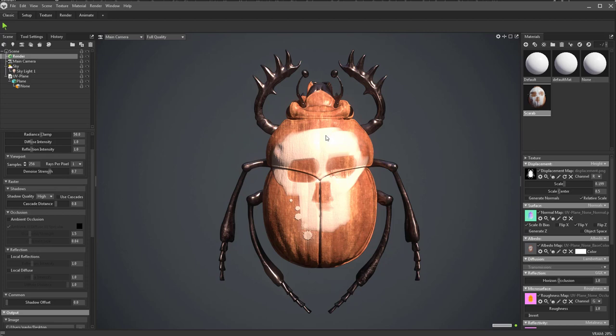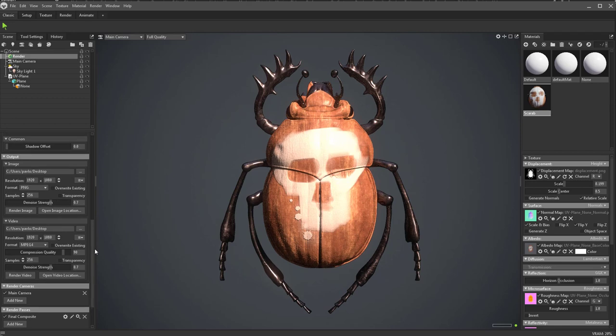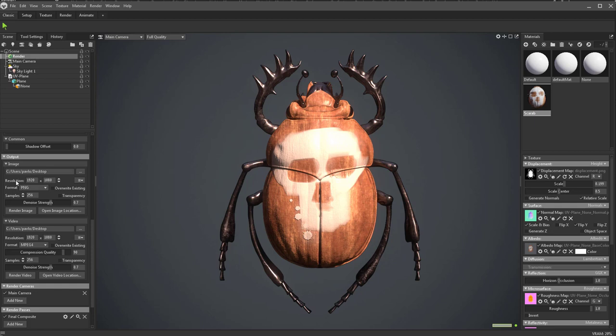However, if you want to fix noise in your final render image, go down here to where it says output. You can output image or video. We're going to focus on image right now. You can change your resolution here, your format. And then here in the output image, this is where you can change your samples to get rid of your render noise, any denoise strength you want to add, etc. So if I go ahead and just hit render image.